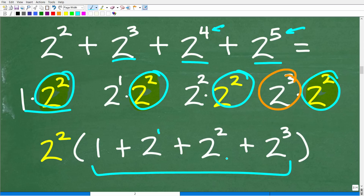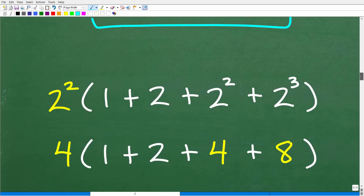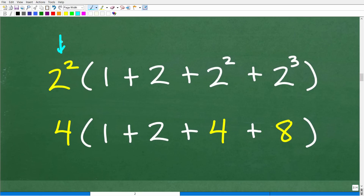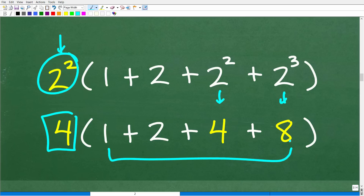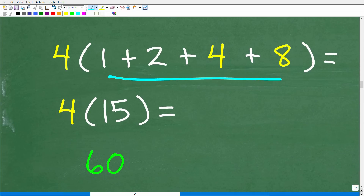I factored out the greatest common factor and now I'm working with lower powers of two, which makes life easier. So we have two squared, which is four, times the quantity in parentheses: one plus two to the first plus two squared plus two cubed, which is one plus two plus four plus eight. By order of operations, we do what's inside parentheses first: one plus two plus four plus eight equals 15. So we're down to four times 15, which is 60.